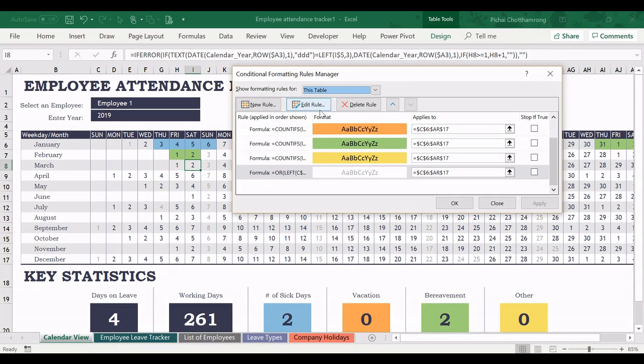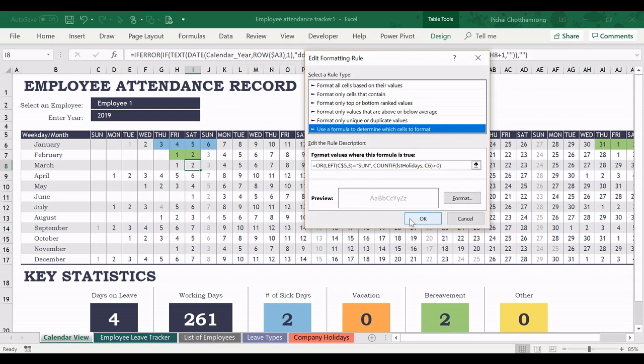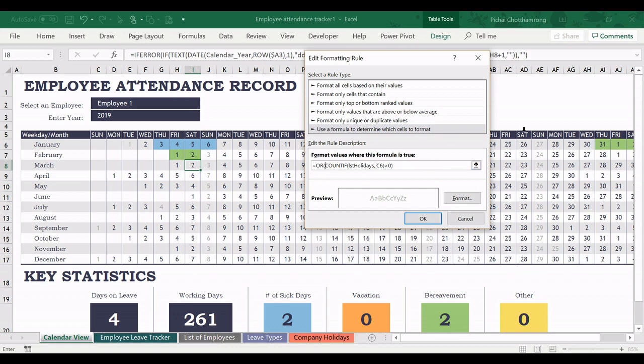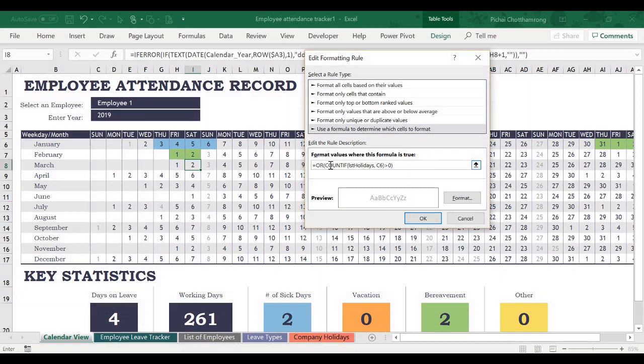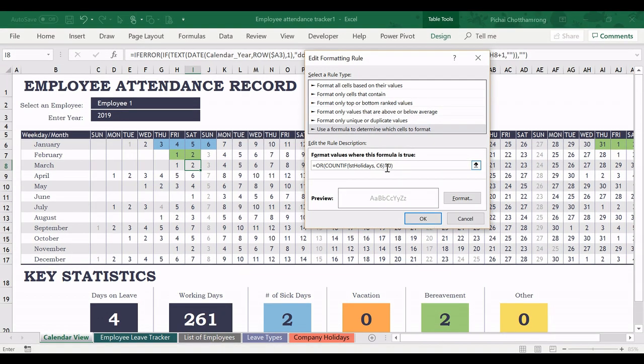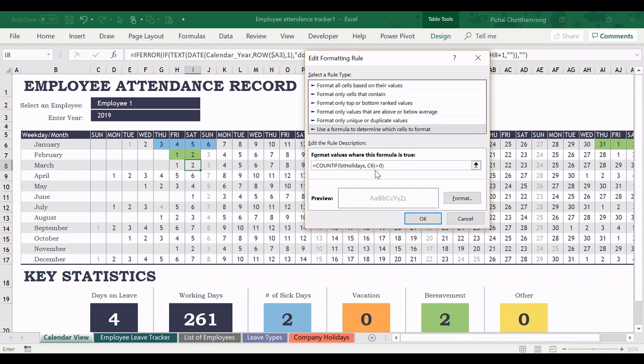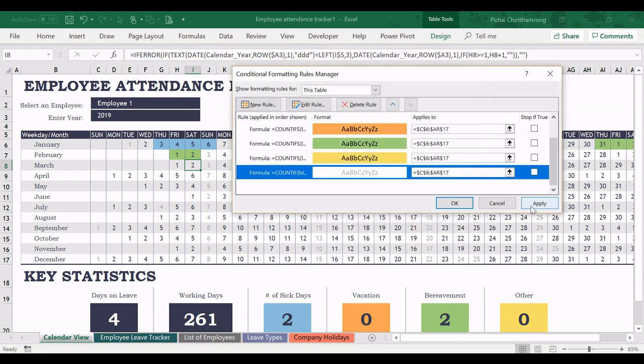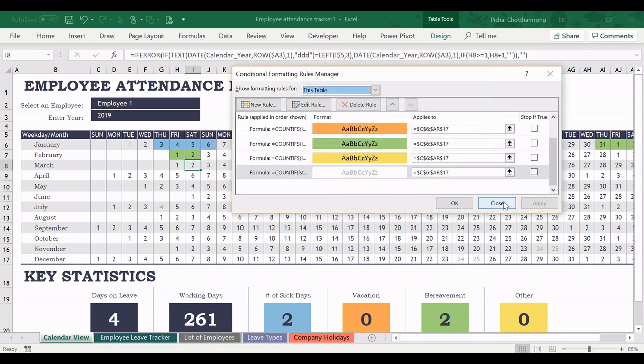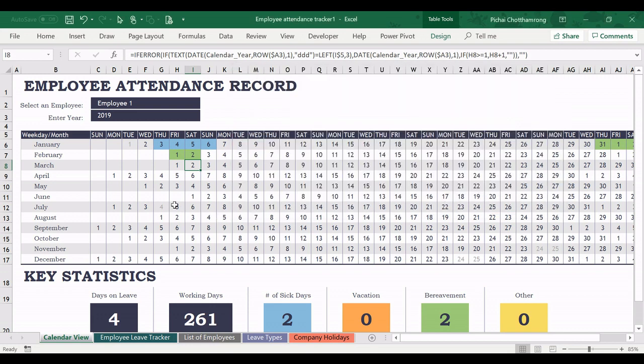And if you would like to change, also change the Sunday to be black color, then we edit rule again. And we don't need this part, just remove it. After we remove this part, the condition left only one condition. So we don't need the OR function here. Only this one left because it's checking about holiday. And then we click OK and apply. Sunday will turn to black color while the other company holidays still be in gray color.